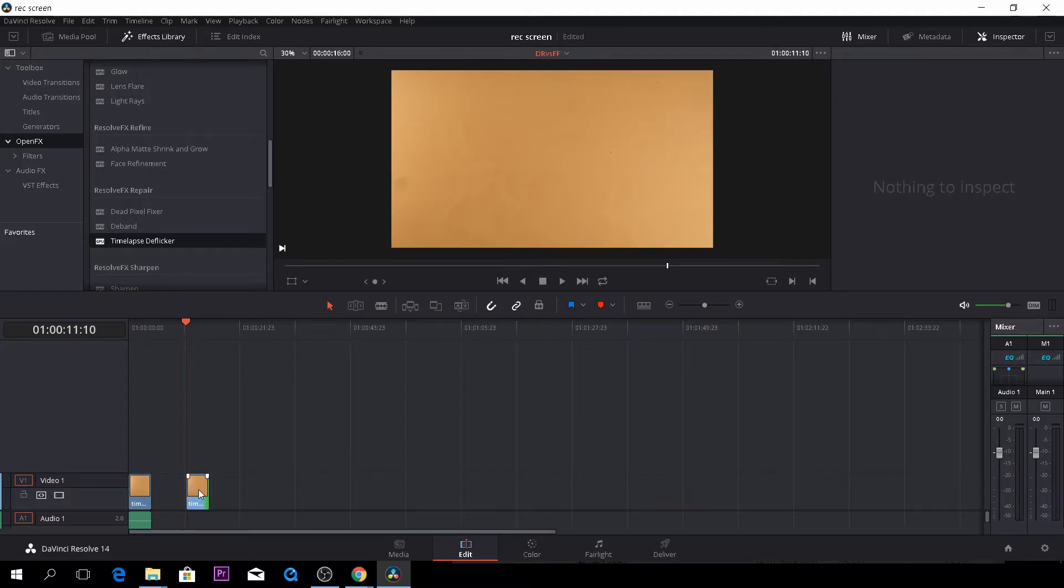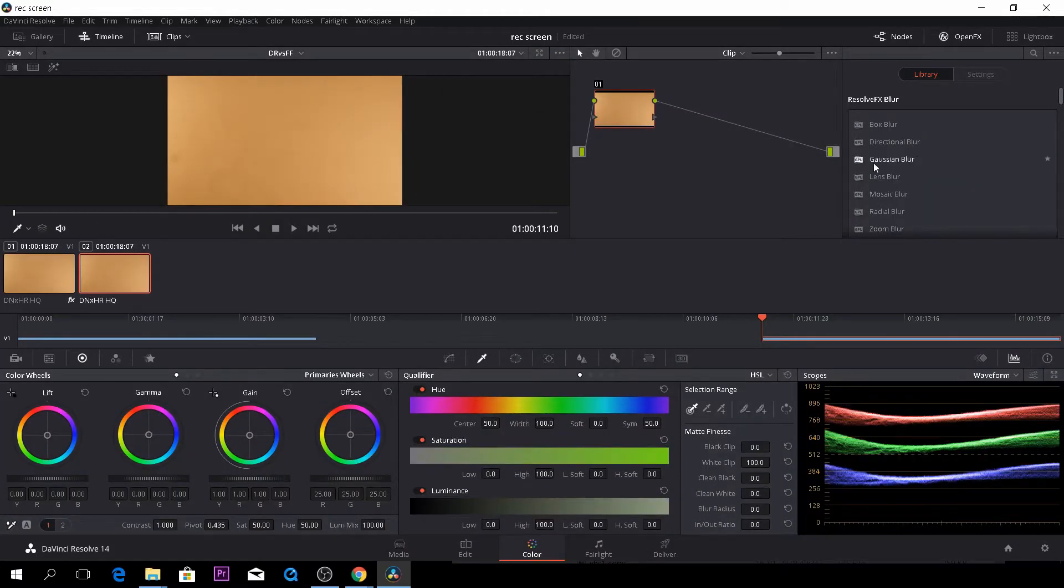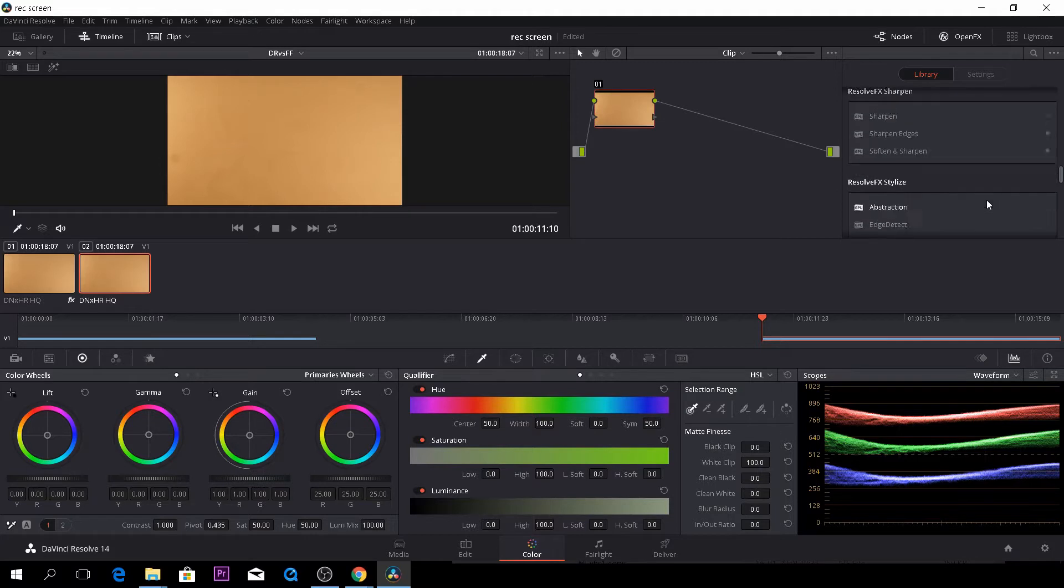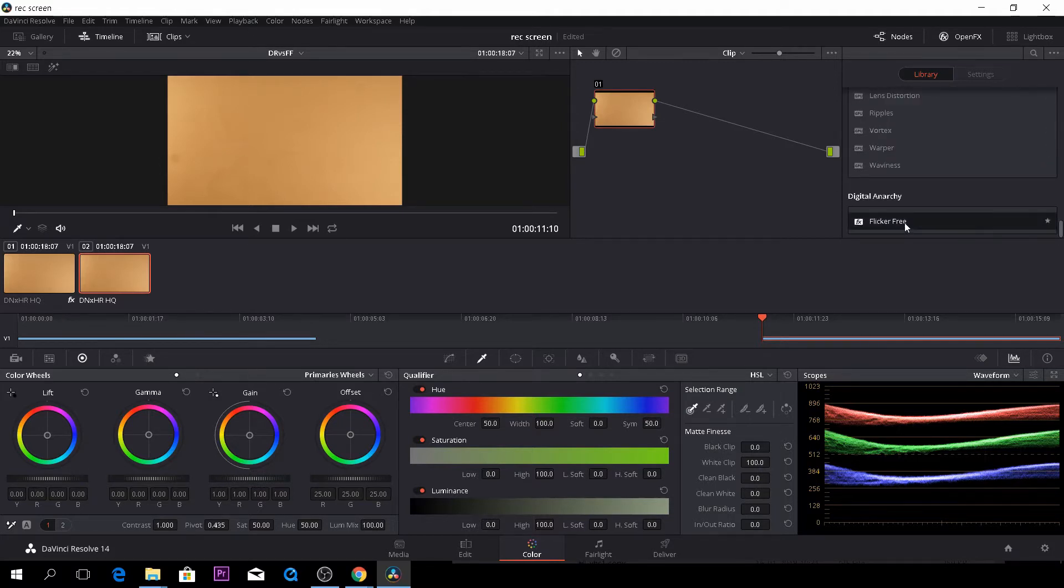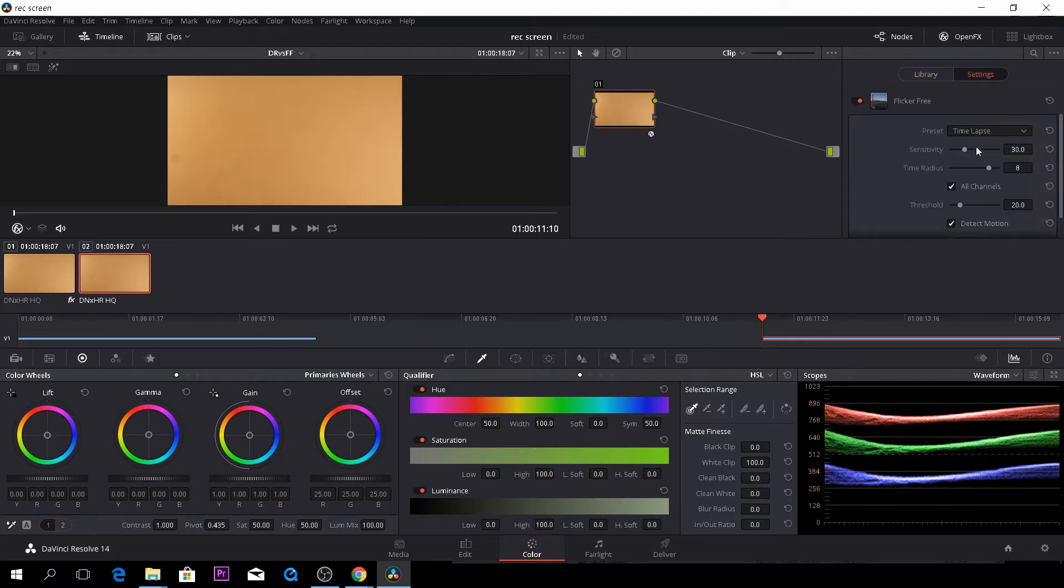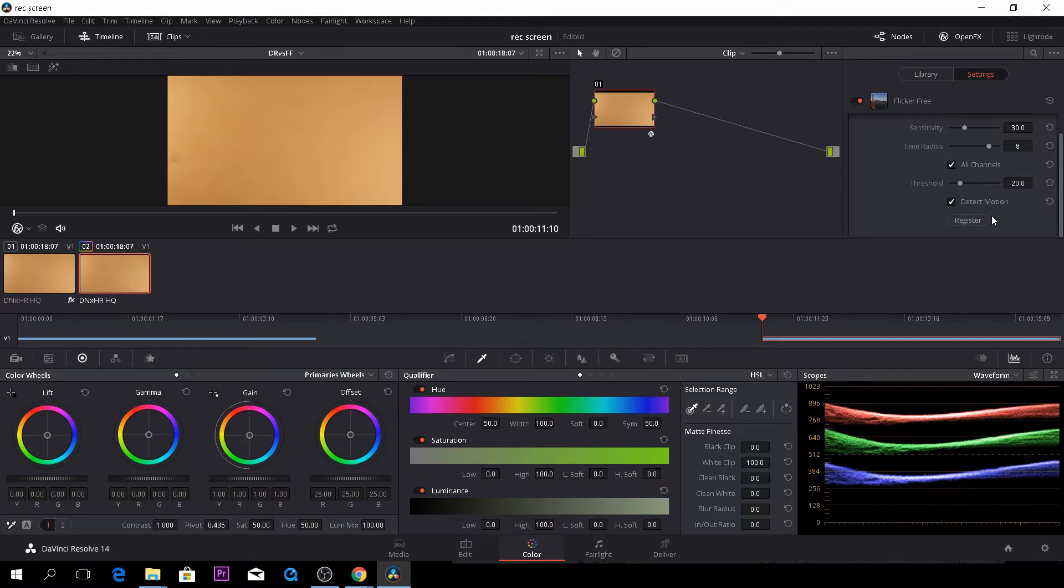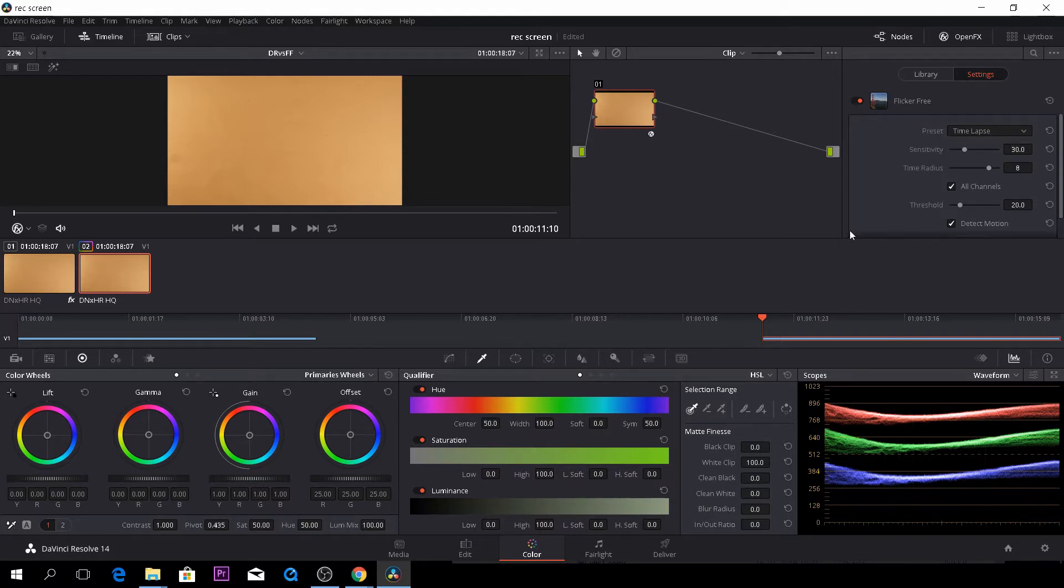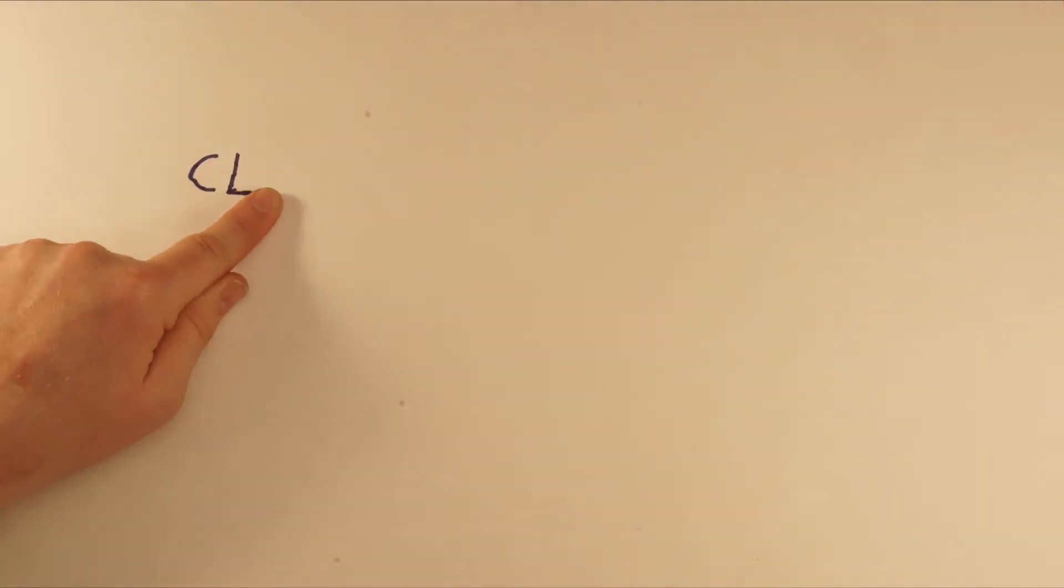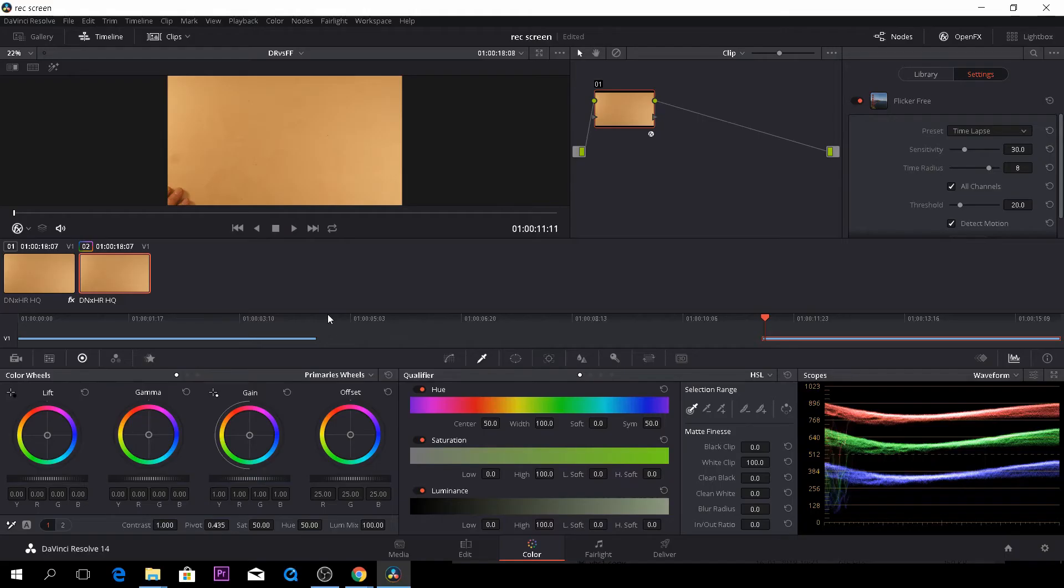So let's try to do the same effect but using Flicker3 and of course we can do this also in the color tab. So by going to the color tab we have all our effects here and we can then scroll down and take our Flicker3 plugin here by Digital Anarchy and just drag that on and it's already on time lapse and actually I think it'll be just fine like this. So no reason to change anything here actually. And here we'll see that that's also pretty good.